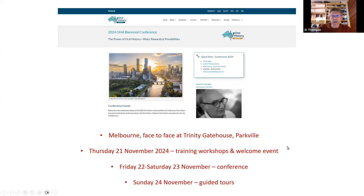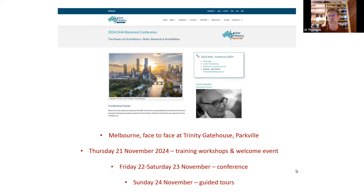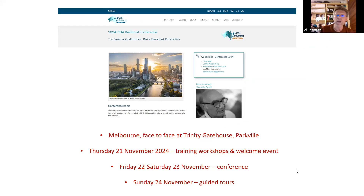The basic details: it's in Melbourne, it's face-to-face — not an online conference. As it was in Tasmania, we all feel like this event, happening only every two years, is really good to attend face-to-face. The keynotes will probably be recorded, but apart from that it'll be entirely face-to-face. It's over four days, with the first day being a number of training workshops, then a welcome event, Friday and Saturday for the conference, and on Sunday there'll be guided tours.